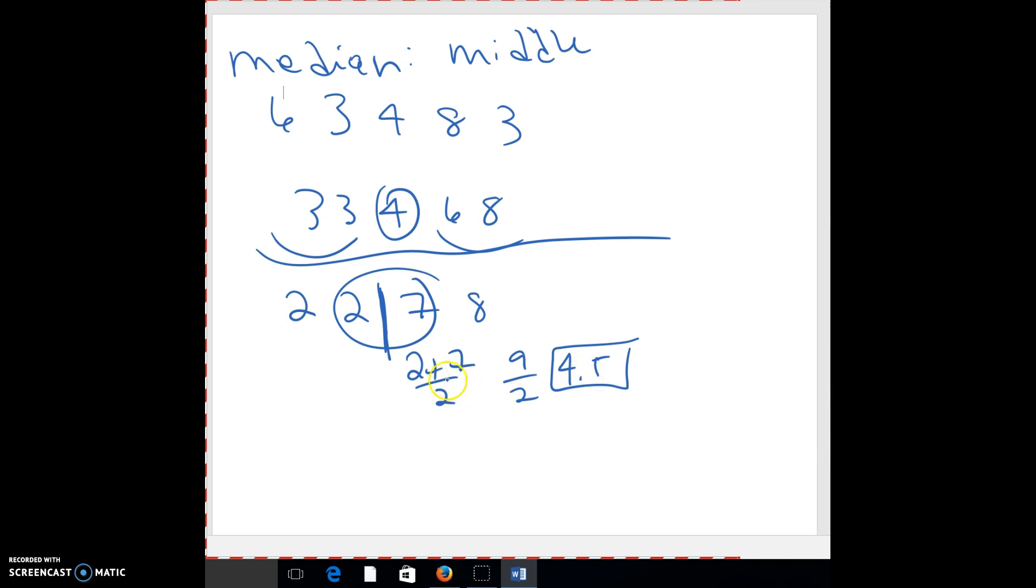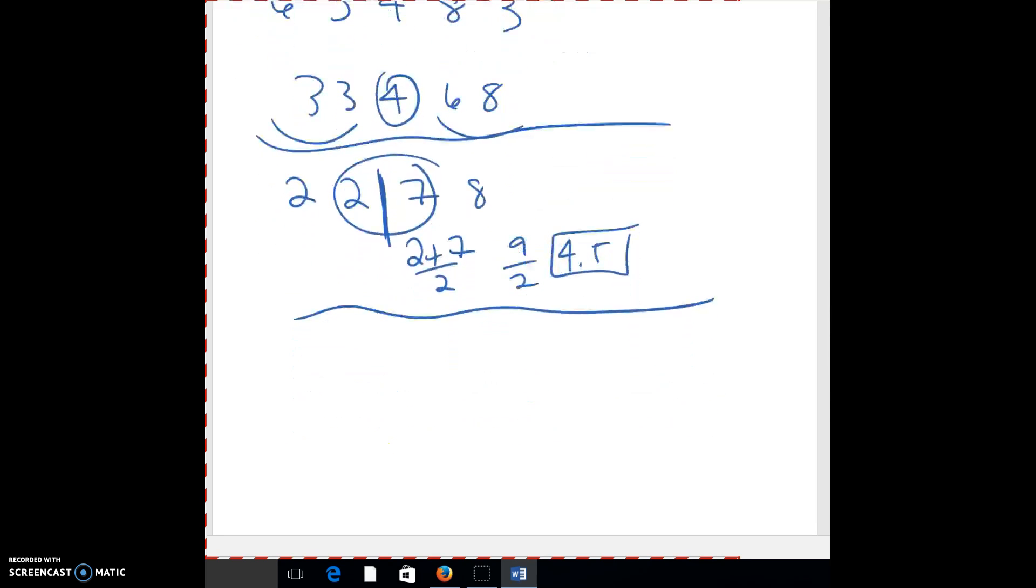So you're going to put them together. Half of 9 is 4.5, so your median is 4.5. So again, half your scores are below 4.5, half are above. And sometimes the median is actually better than the mean.